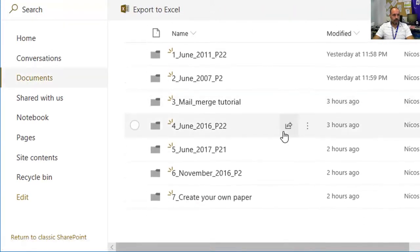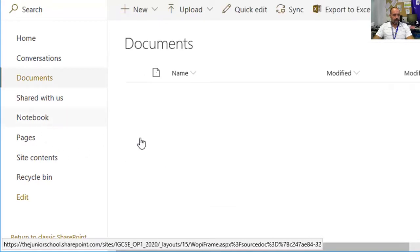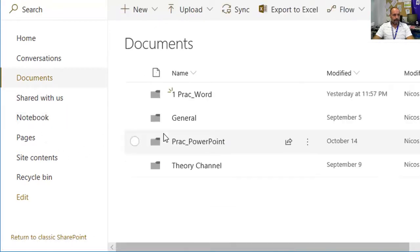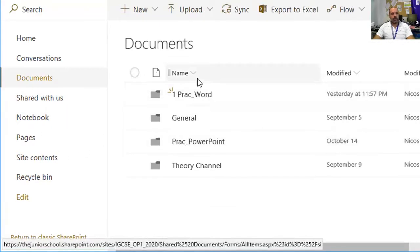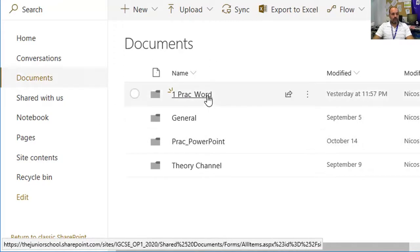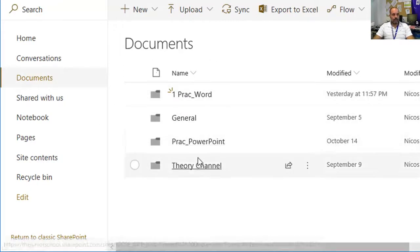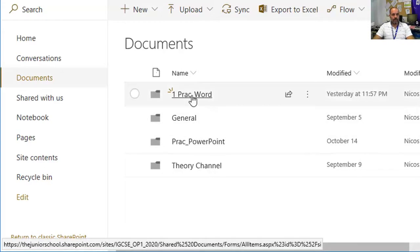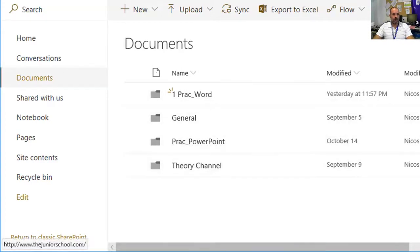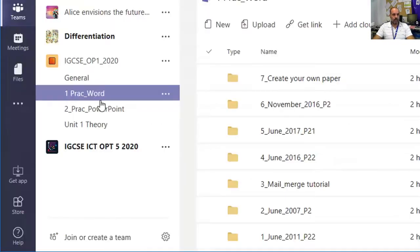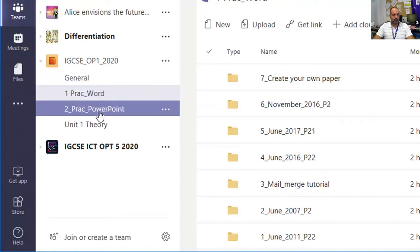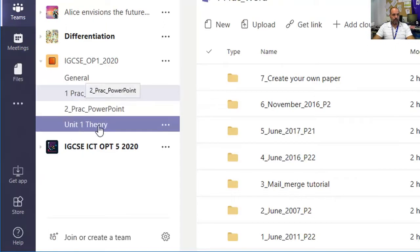In the Documents section, you see four folders. These four folders represent the files section in each of the channels. I've got General, Practical Word, Practical PowerPoint, and Unit 1 Theory.